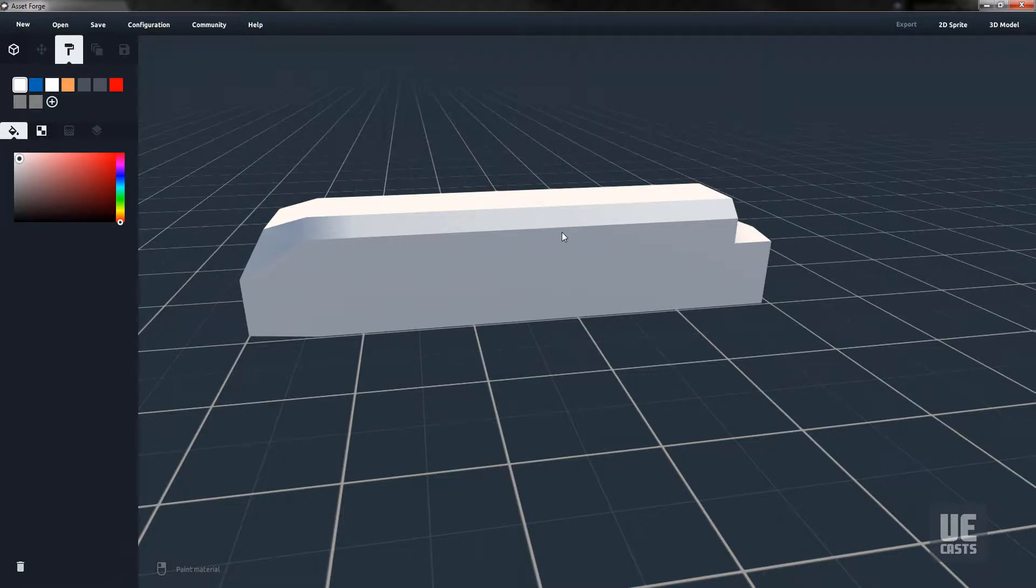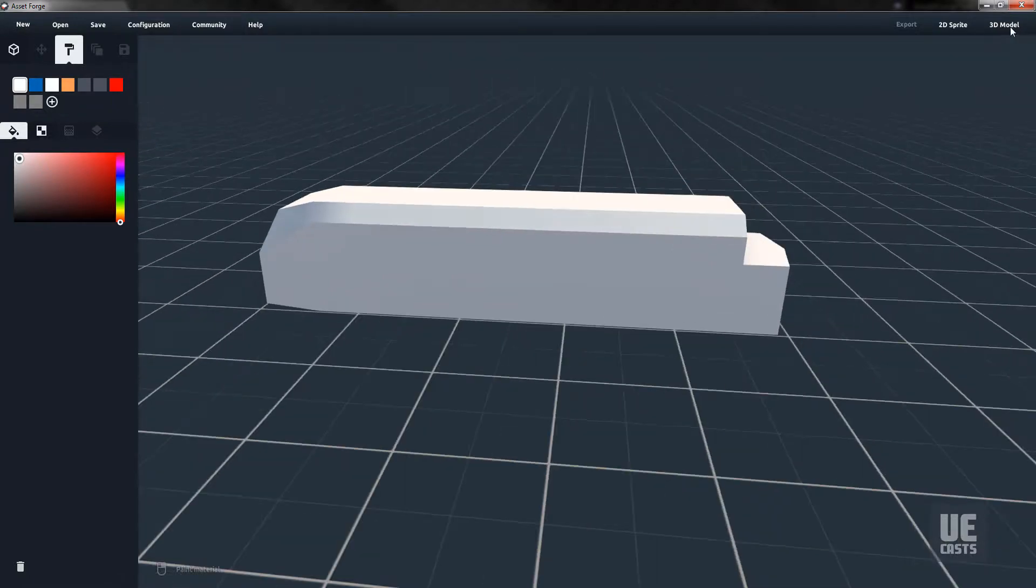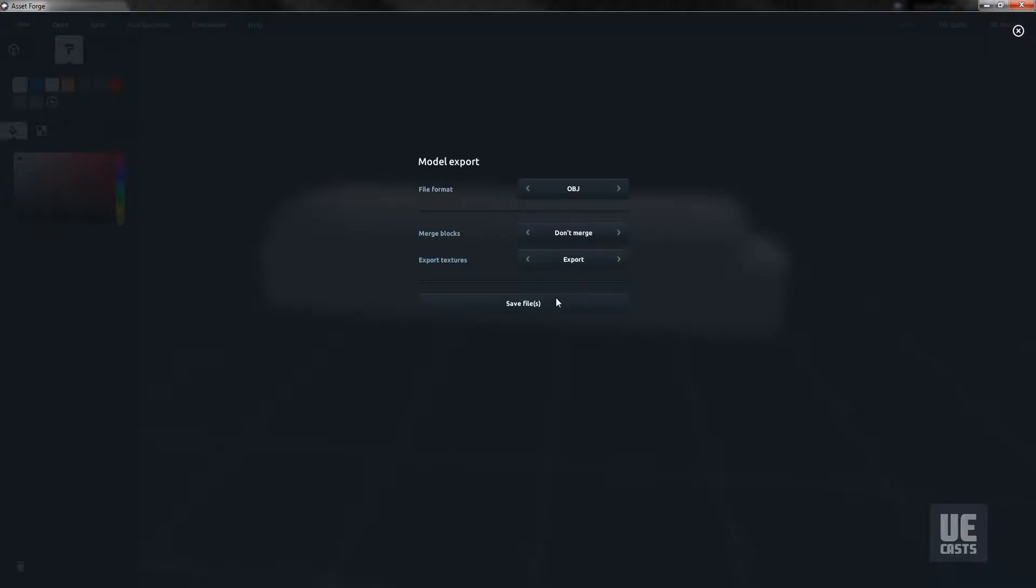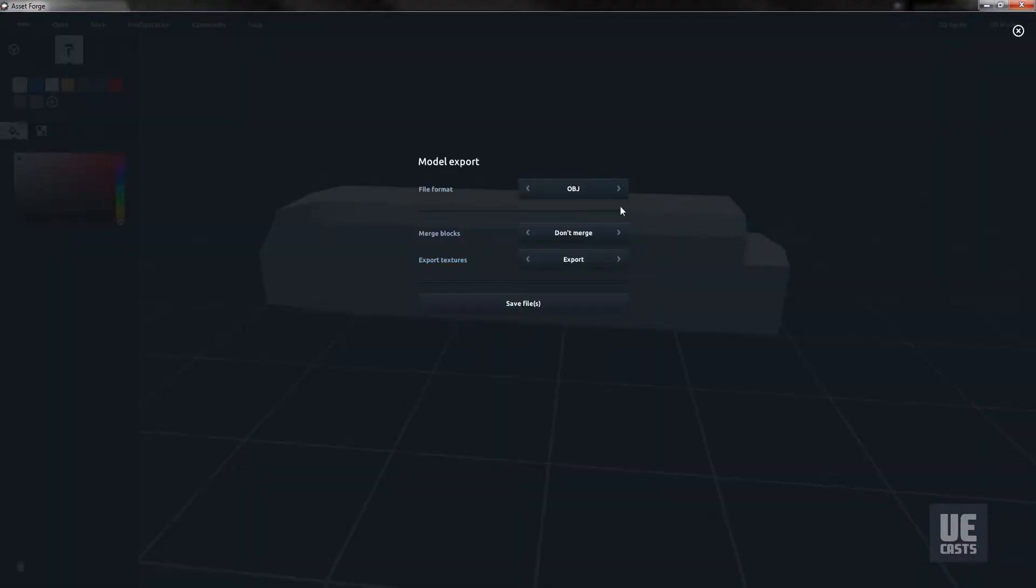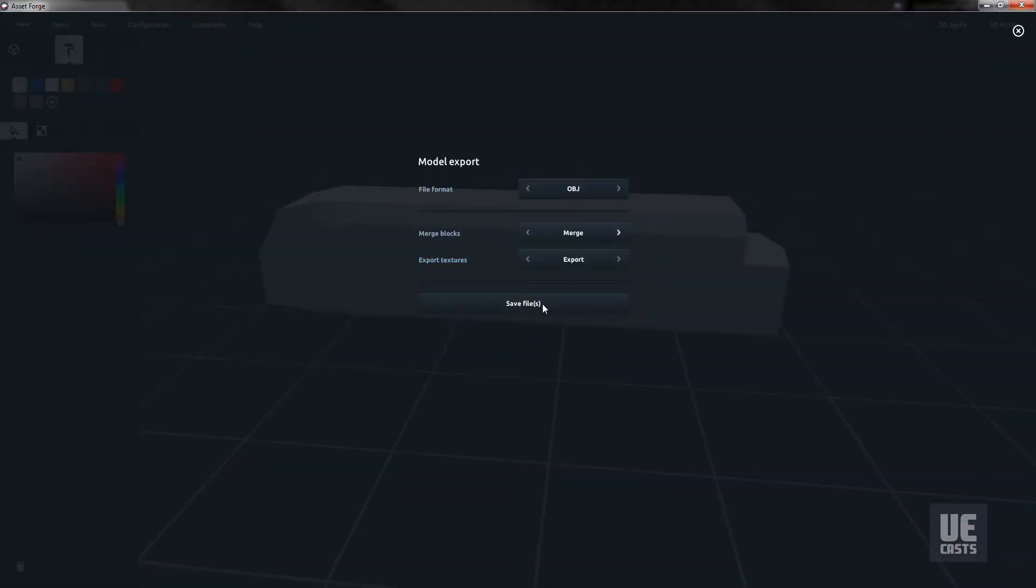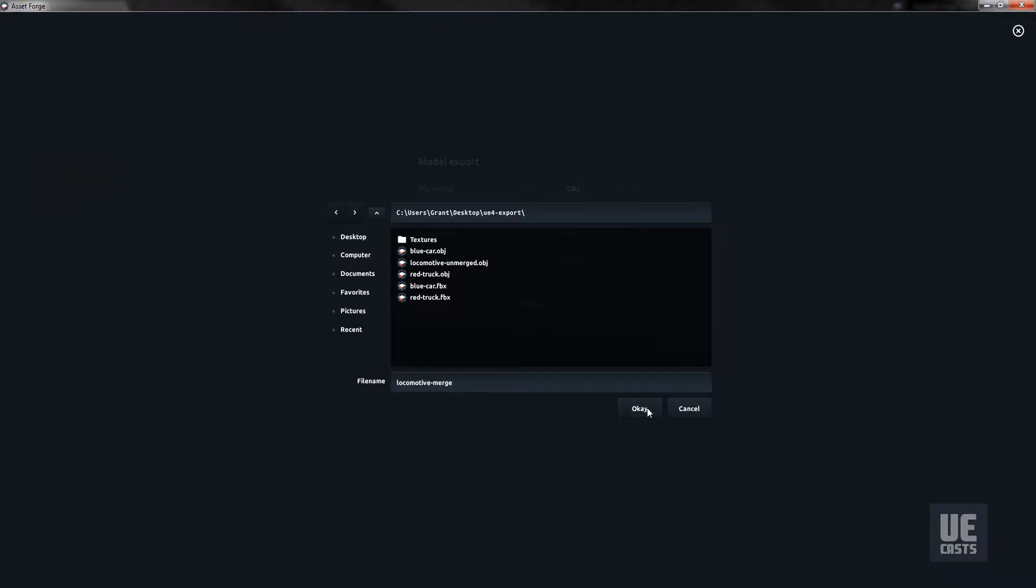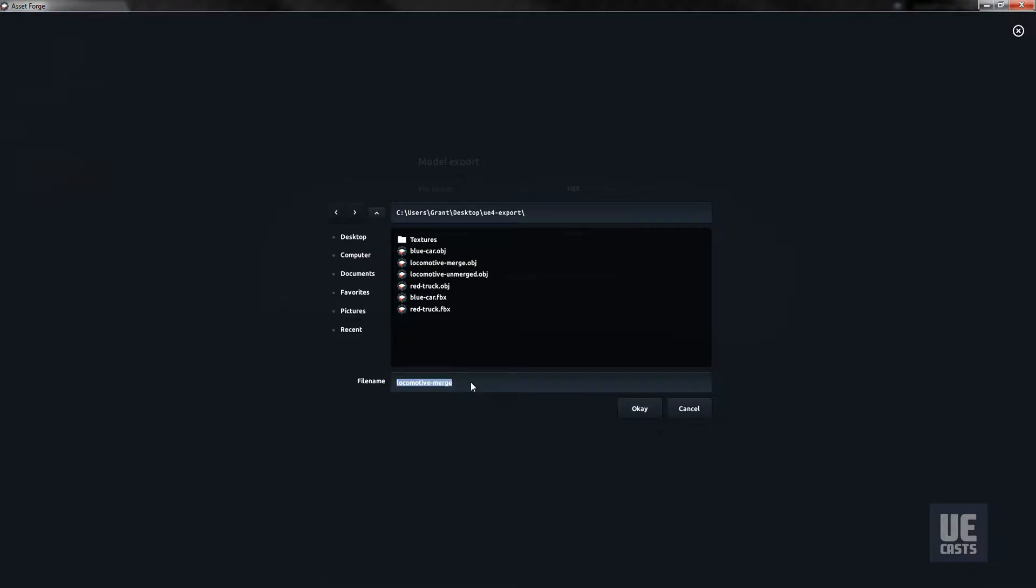Then export as an OBJ without merging the blocks and name it locomotive unmerged. Then export still as an OBJ, but this time we'll merge the blocks and name the file locomotive merged. Lastly, let's export our locomotive in the FBX file format and name it locomotive.